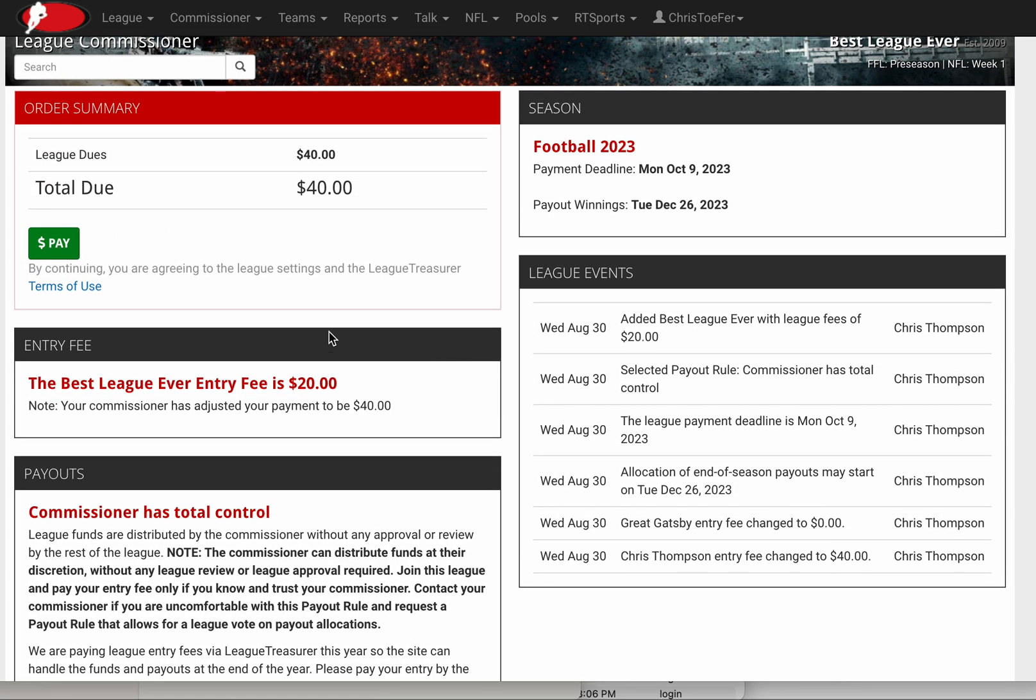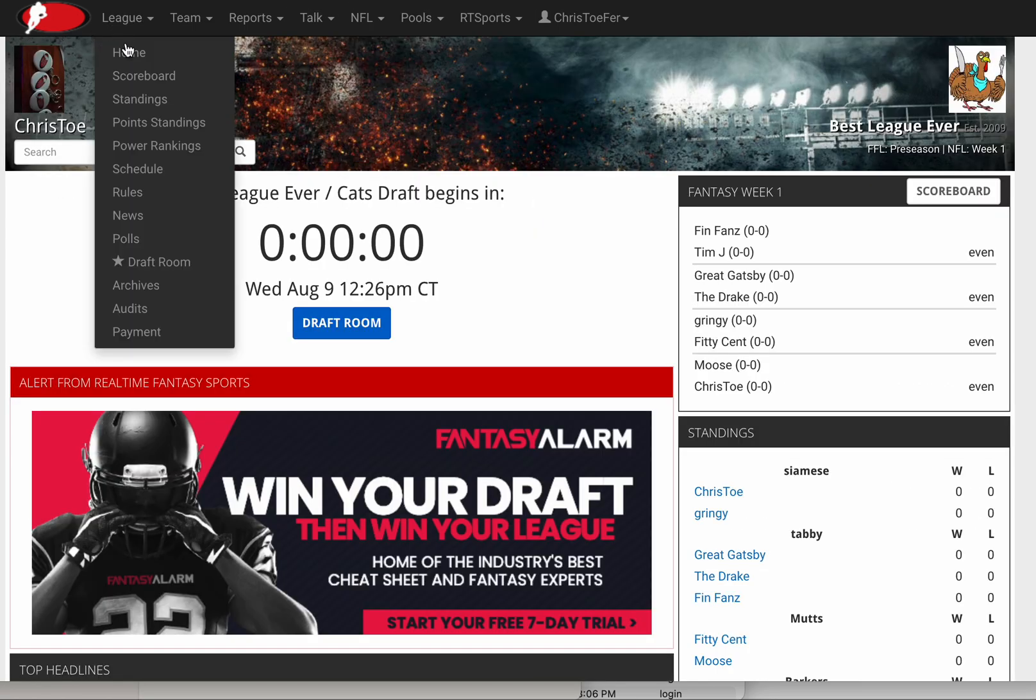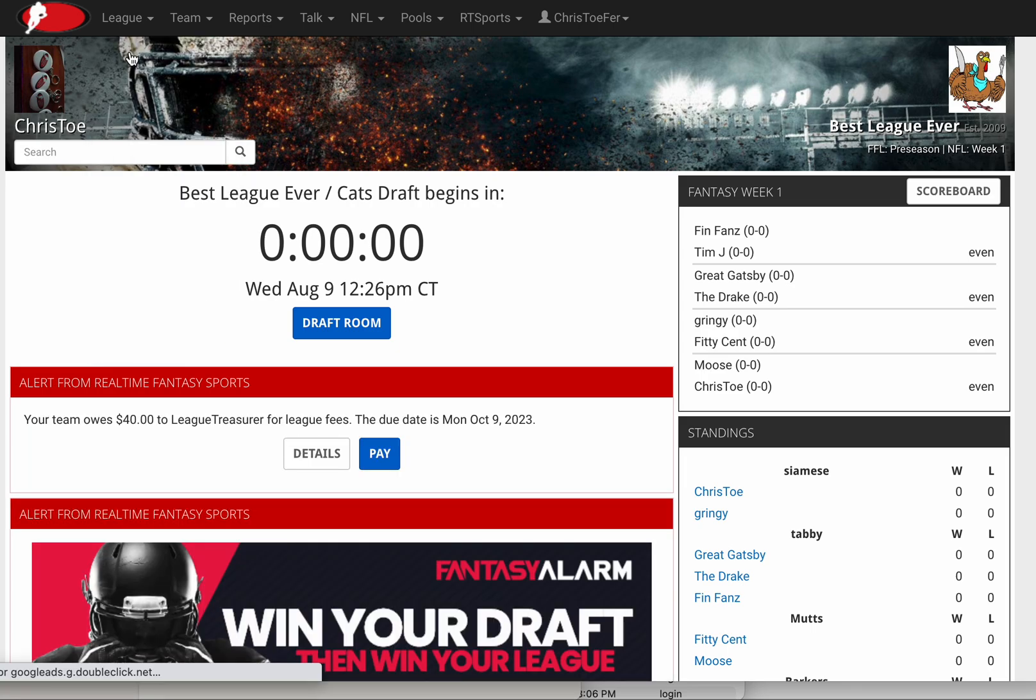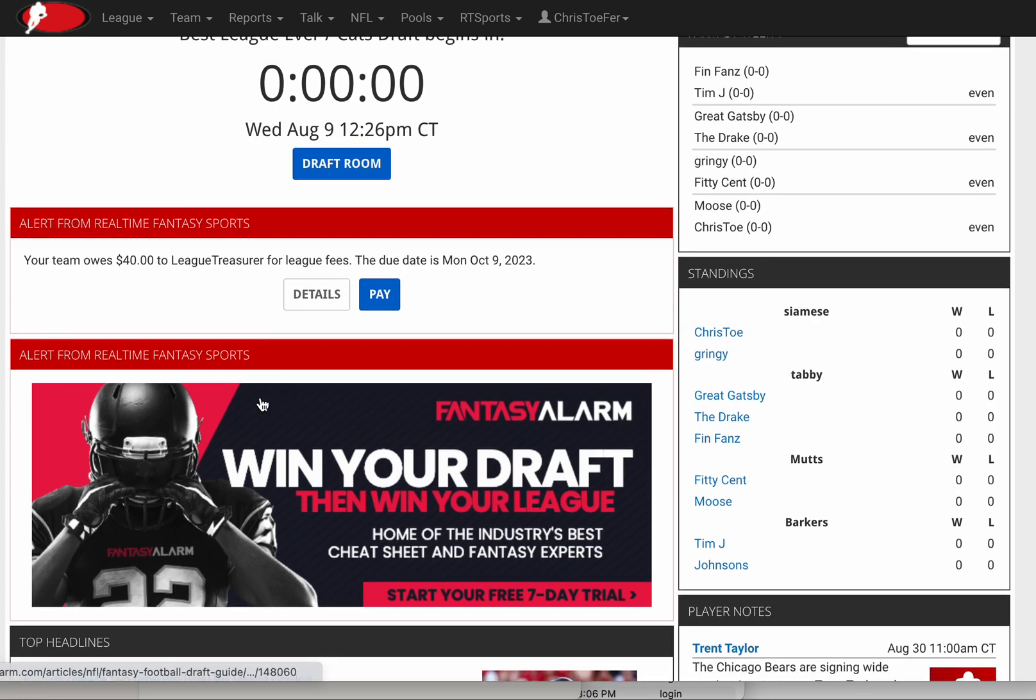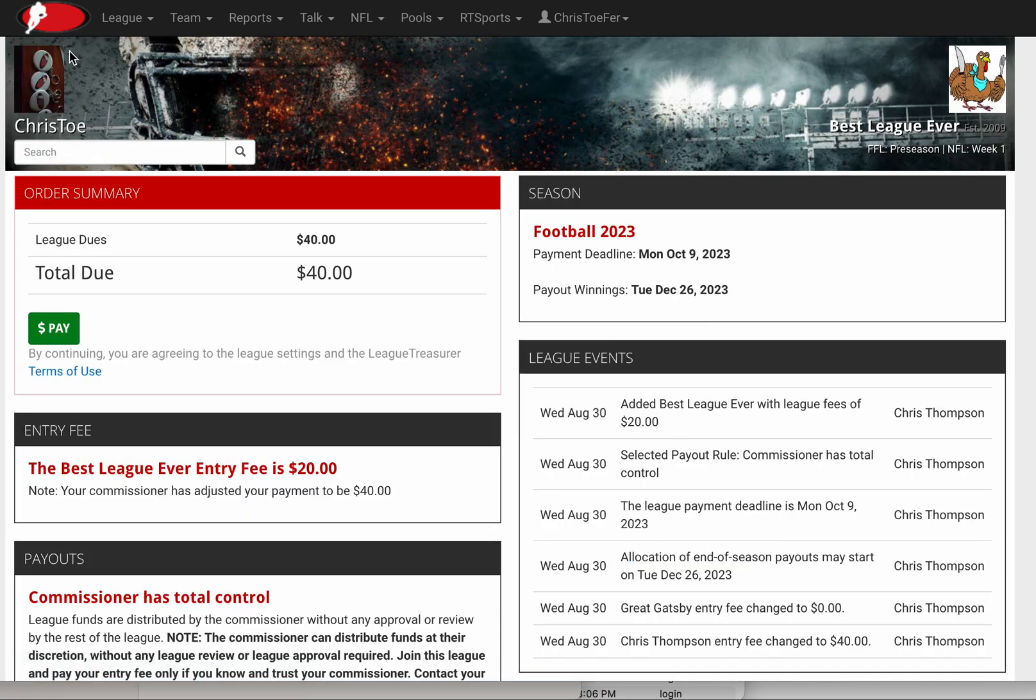It's really that simple. Let me show you real quick what a team owner would see. You saw what the commissioner sees; this is what the team owner sees. Again, an alert at the top showing this team owner owes $40. I can click on the Details and see the same page that you just saw from the commissioner.